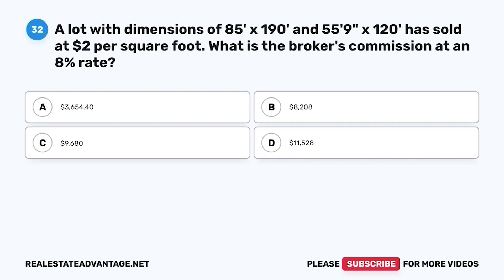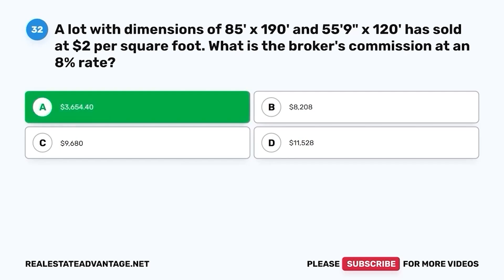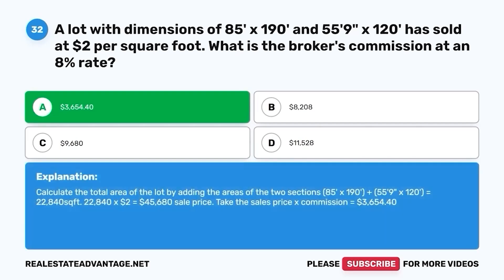Question 32. A lot with dimensions of 85 feet by 190 feet and 55 feet 9 inches by 120 feet has sold at $2 per square foot. What is the broker's commission at an 8% rate? A. $3,654.40. B. $800,208. C. $9,680. D. $11,528. The correct answer is A. $3,654.40. Calculate the total area: (85 × 190) + (55.75 × 120) = 16,150 + 6,690 = 22,840 sq ft. 22,840 × $2 = $45,680 sale price × 0.08 = $3,654.40.